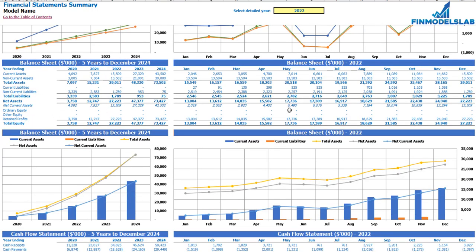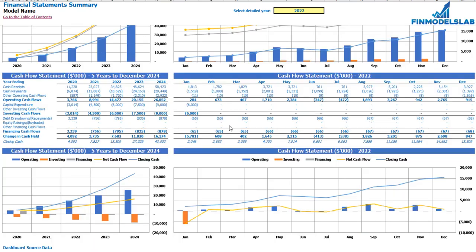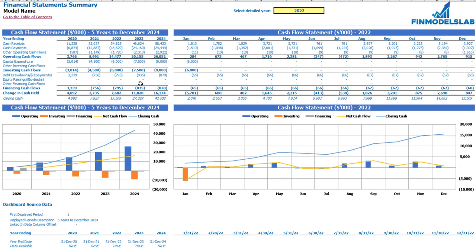The next set of tables and charts will show you the balance sheet main KPIs broken down by five years and the selected year by months. The last part will show you the cash flow statement breakdown for the five years and 12 months for the selected year, as well as charts with the same information.